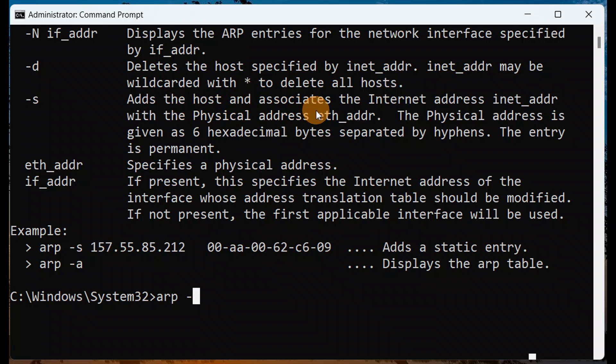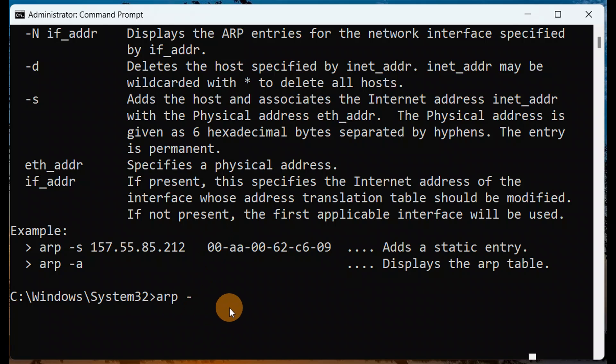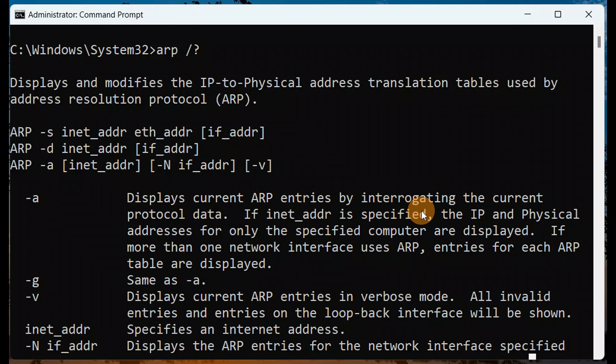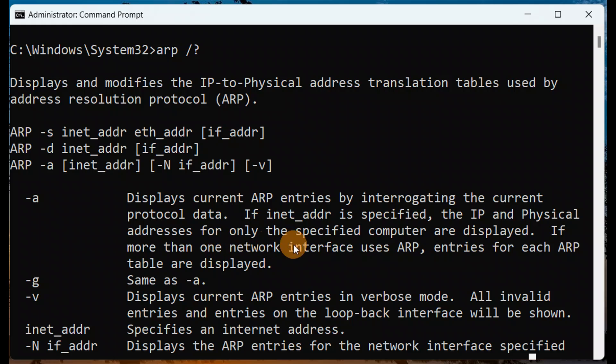In the same way, when you type ARP minus a, what it does is it displays the current ARP entries by interrogating the current protocol data. The internet address is specified, an IP address and physical address, for only the specified computers are displayed.